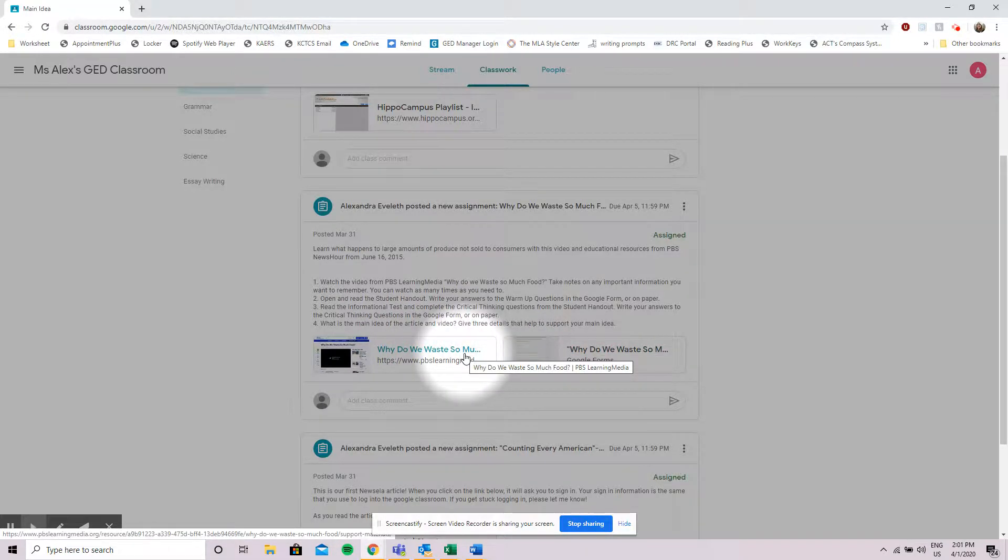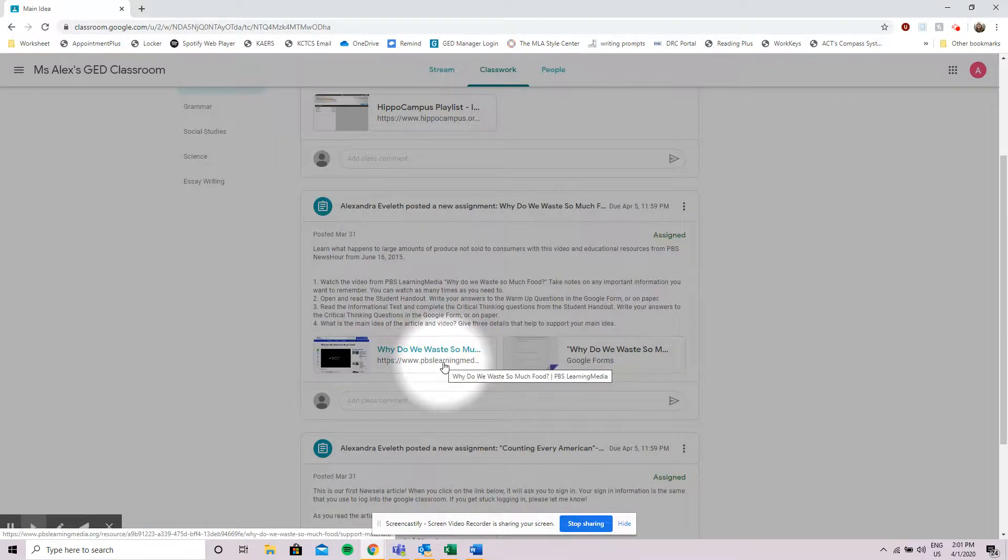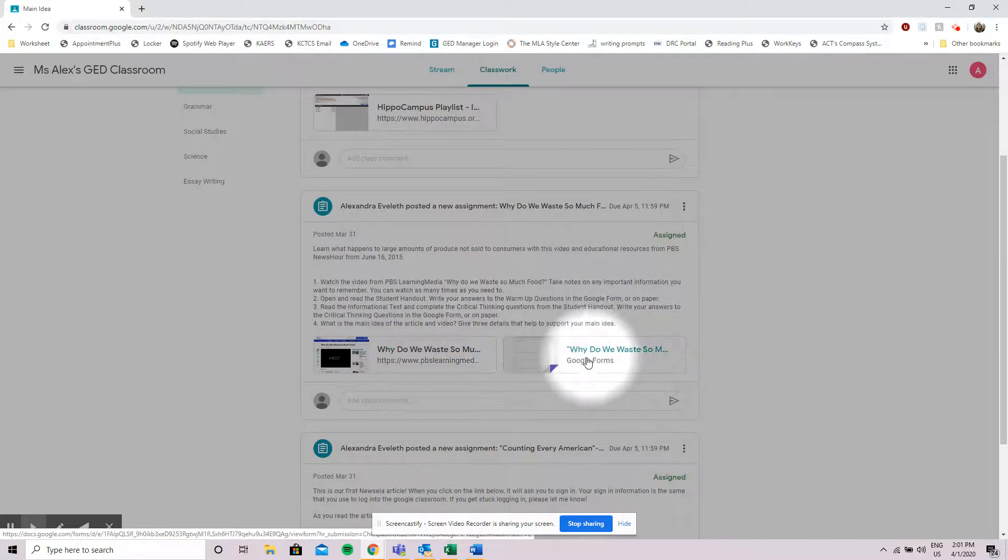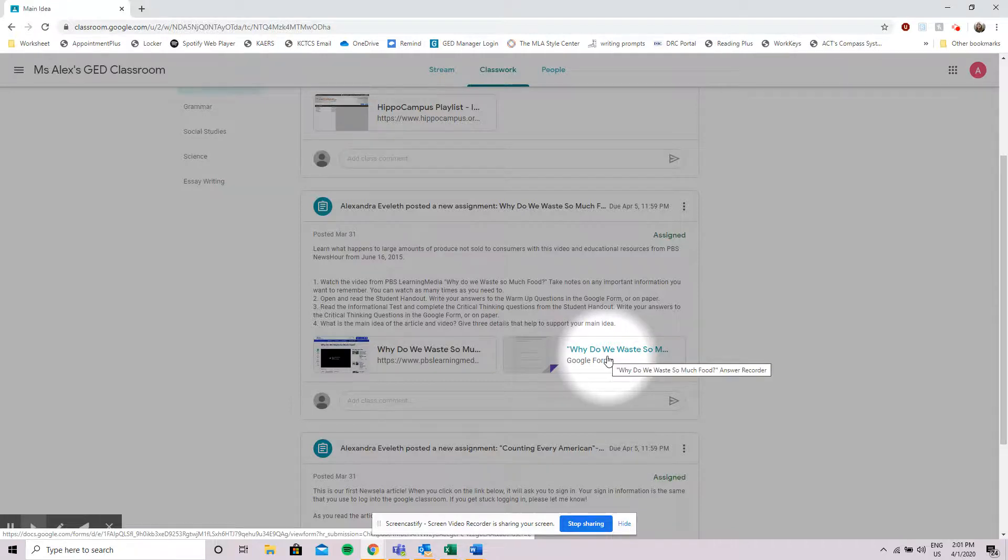When you click on these assignments it will either bring you to a link that you're supposed to be looking at like this one right here will take me to PBS Learning Media and the second one looks like my homework information. It is a Google form that's asking me to fill in some information.